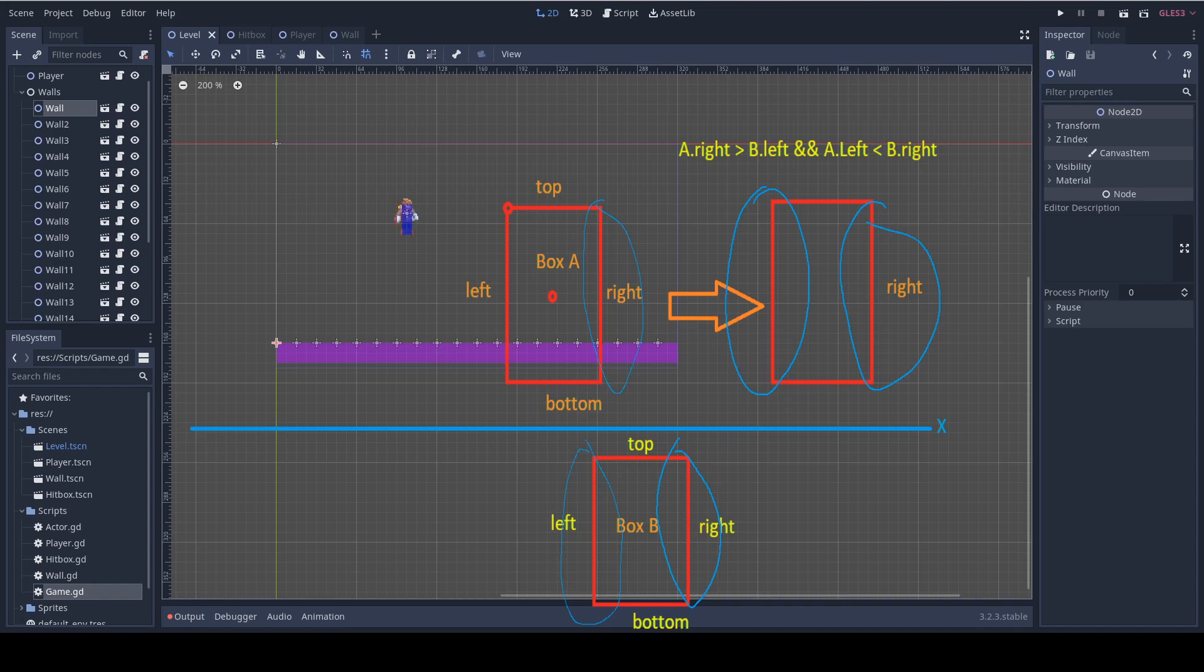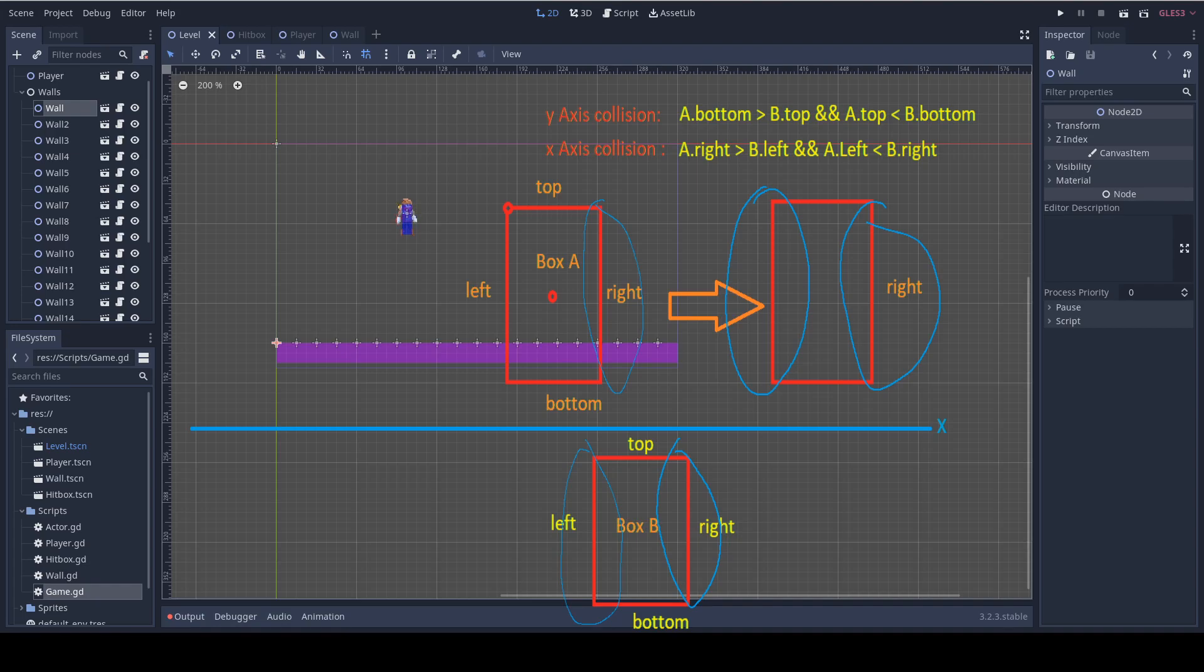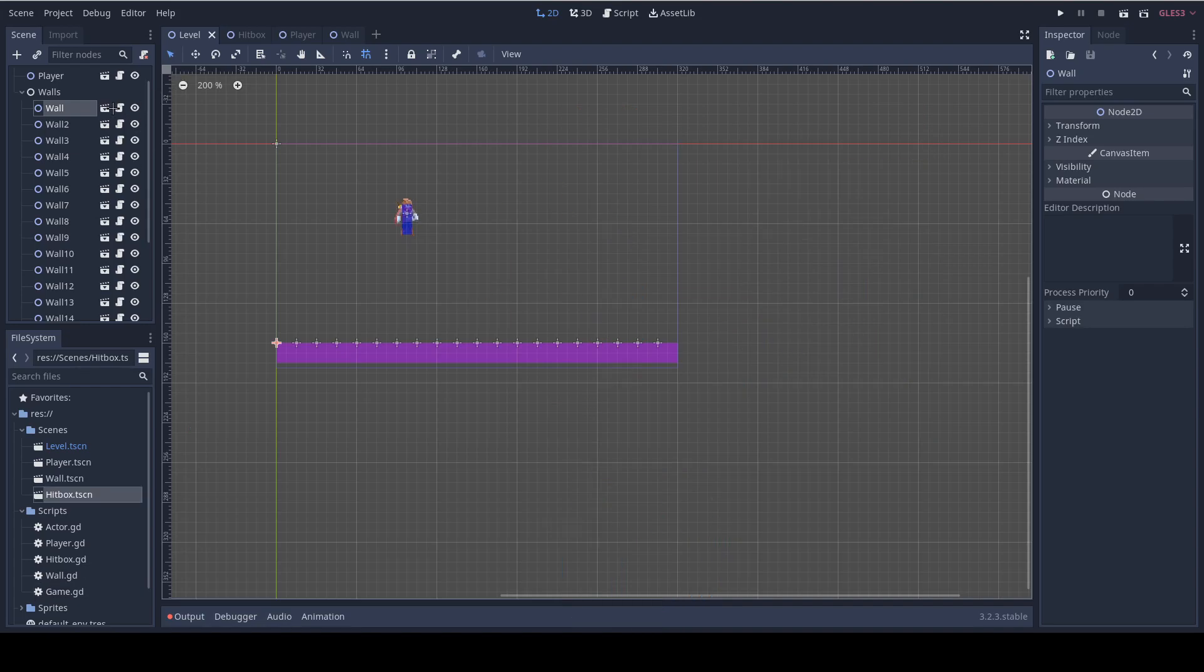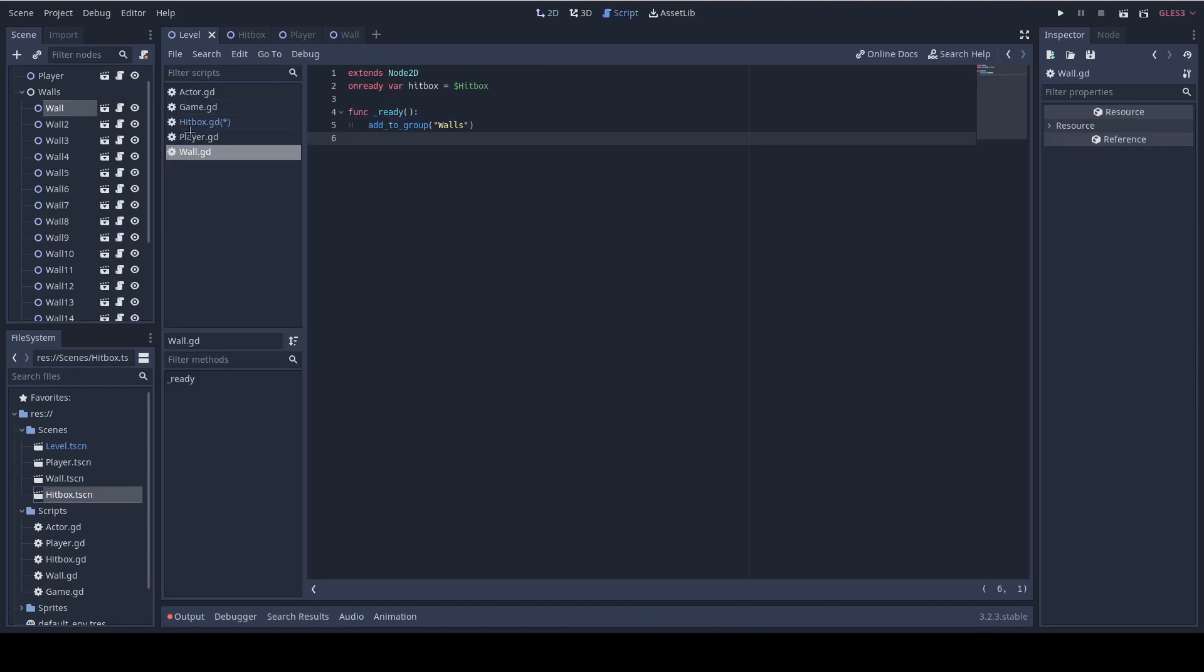That sums up the collision on the x axis but in order to fully intersect we need also to check the y axis collision and it's pretty much the same like the x axis so I'm not going to repeat everything. To sum it up it's A bottom greater than B top and A top is less than B bottom. Let's add this function to our hitbox now.